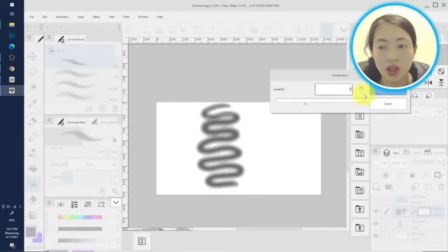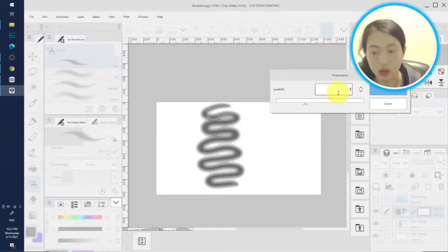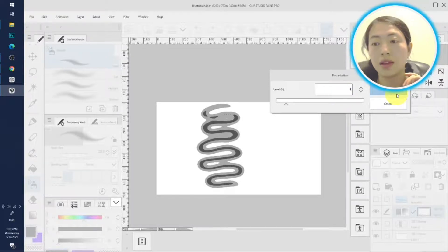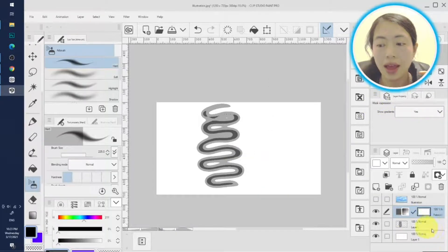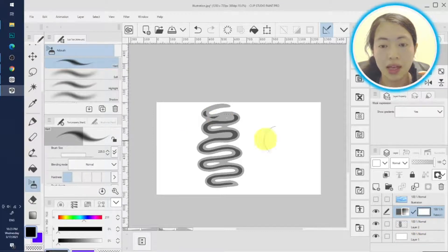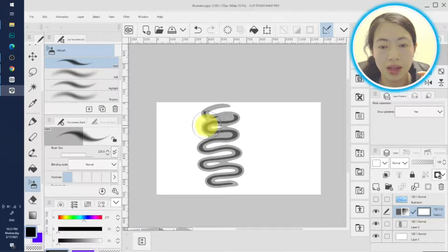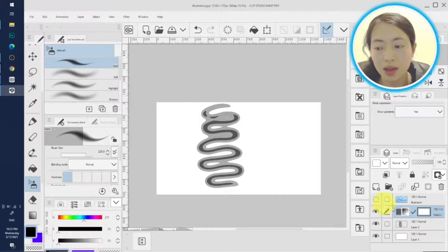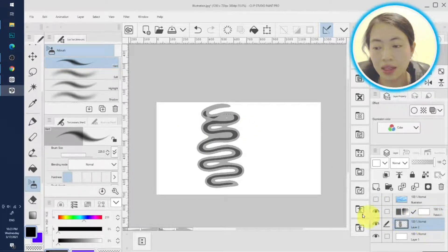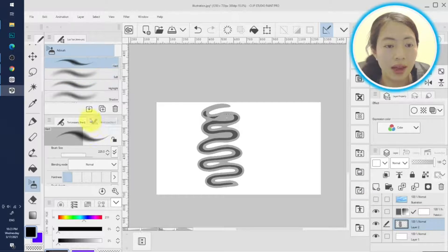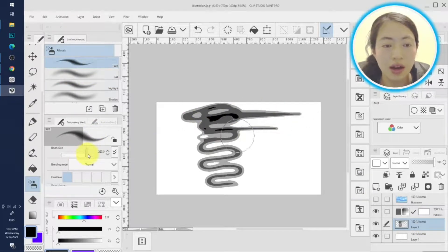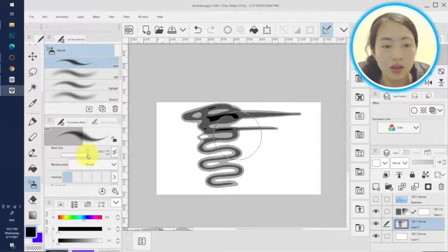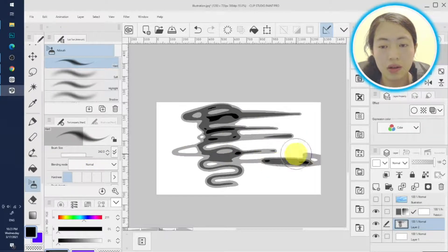Posterization. We change the levels to four, hit okay. And we gotta keep fill this page with more this kind of ripples. But first we gotta make sure we're selecting the raster layer and let's draw on this page. You can enlarge the brush size a little bit to make it quicker.